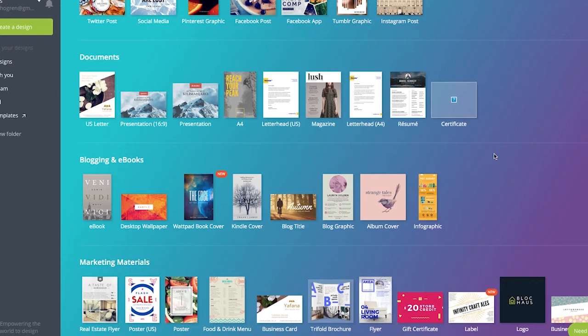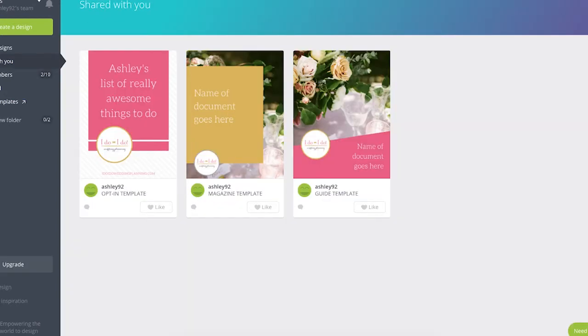But sometimes you want to customize those layouts and make it really your own. These are a few different guides and templates that I have created for one of my clients. I'm going to walk you through these real quick.